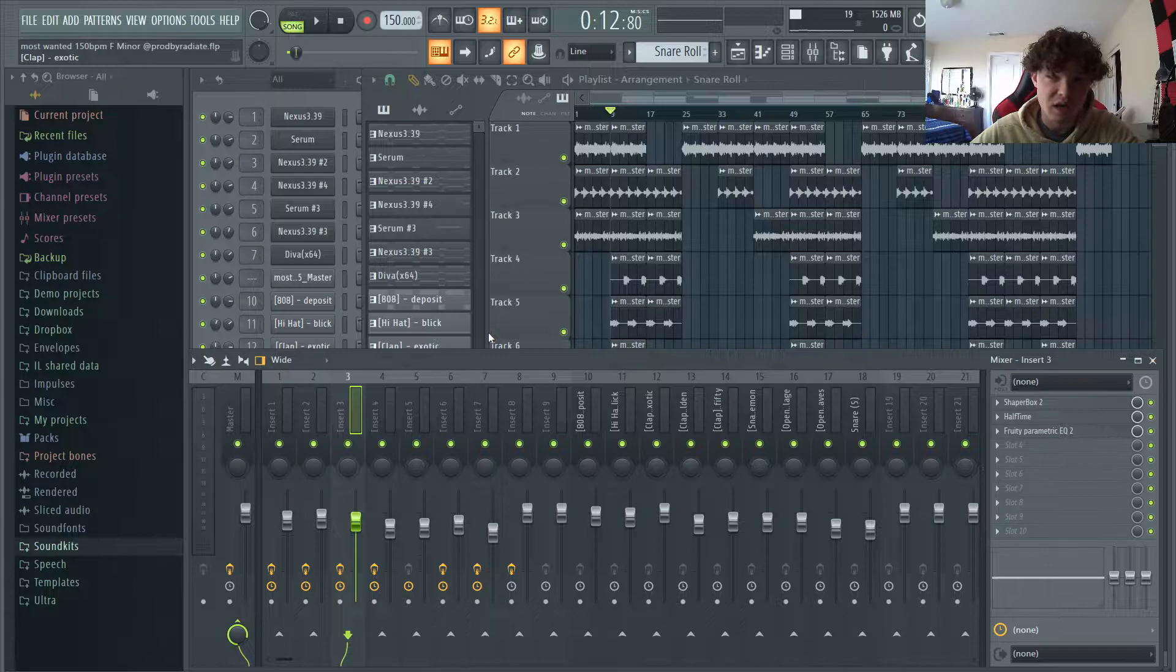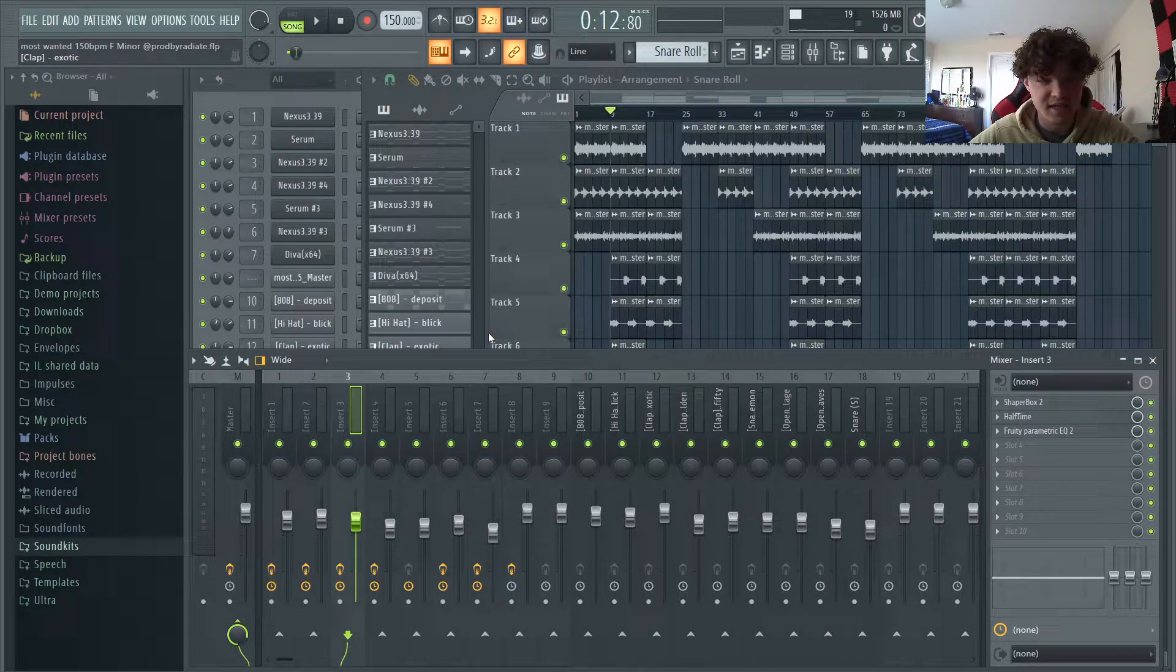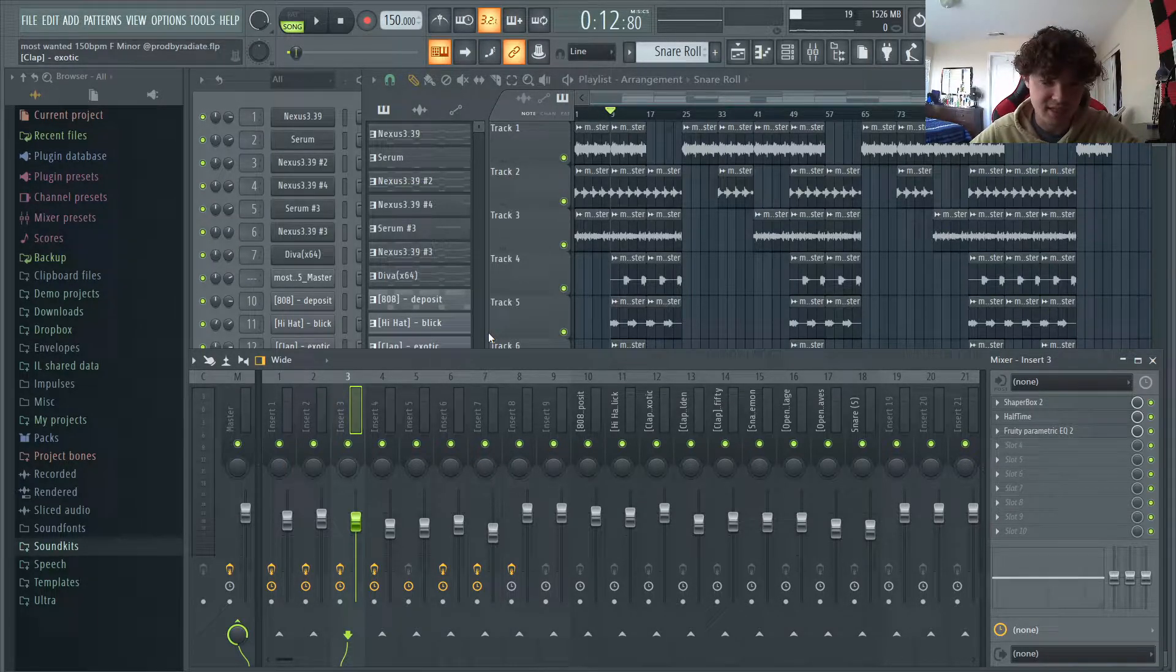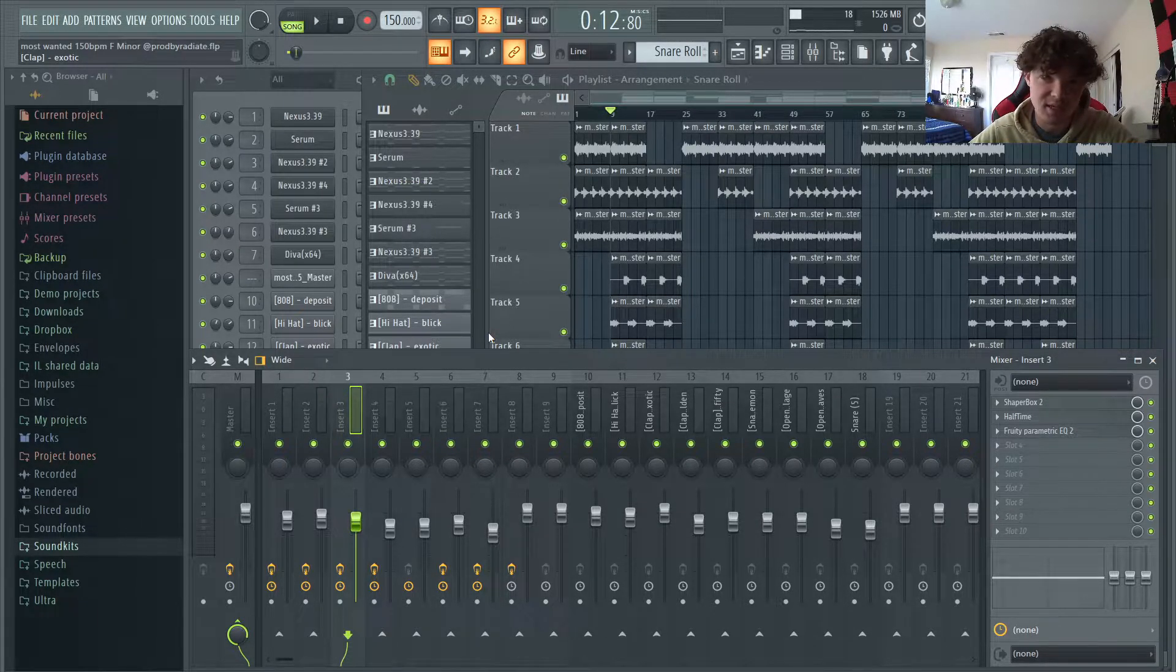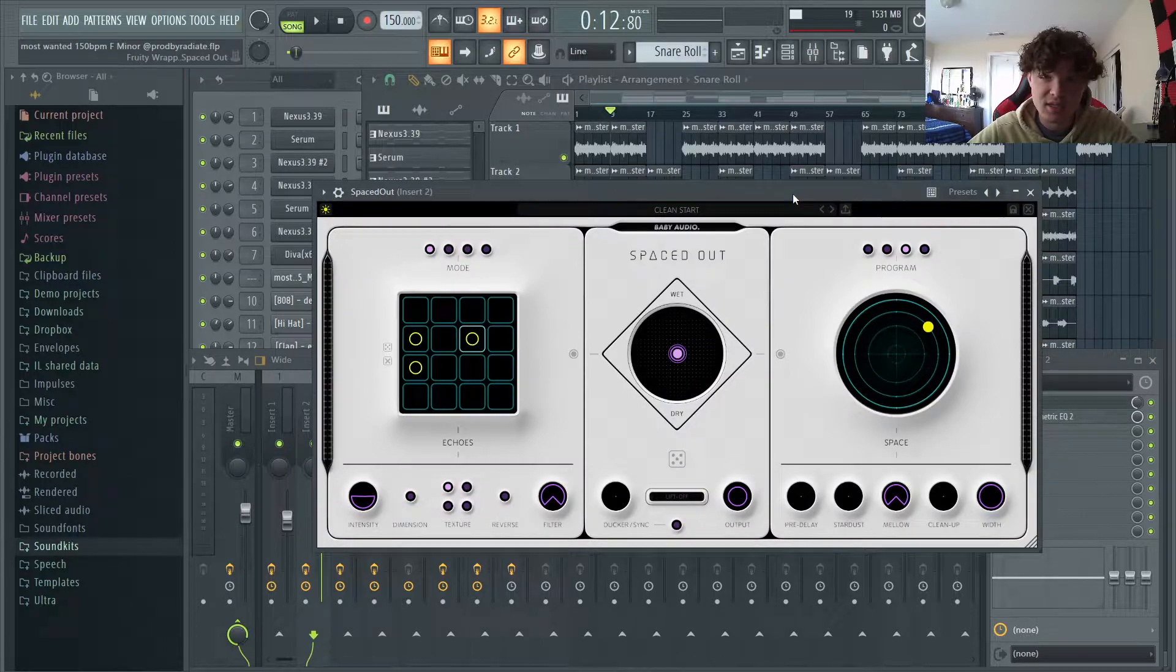And this is what it sounds like with the melody. Alright, so now I'm going to touch on mixing and effects. Nothing really crazy going on. I'm just going to touch on a few plugins I like to use.